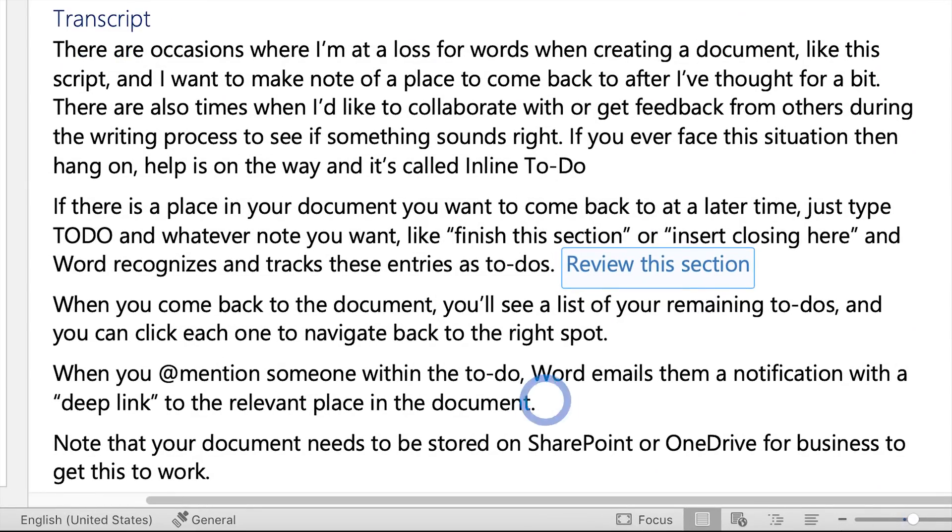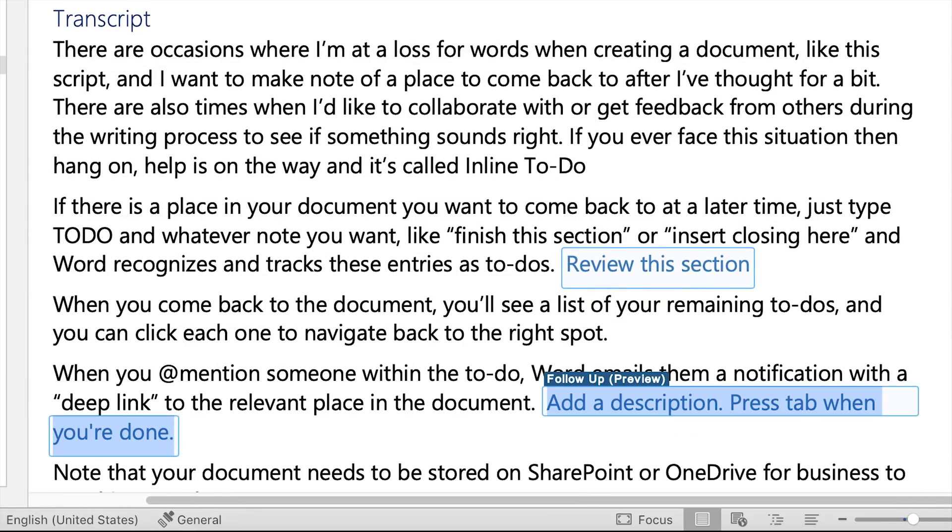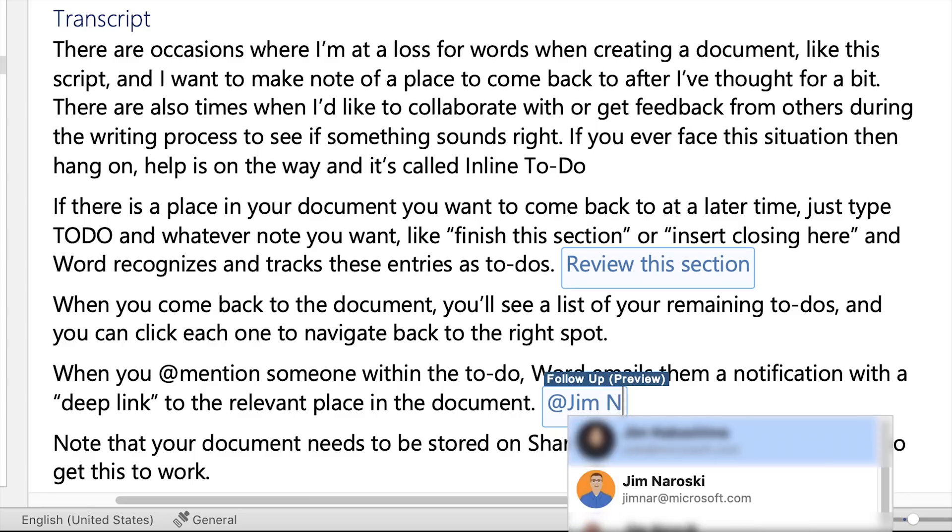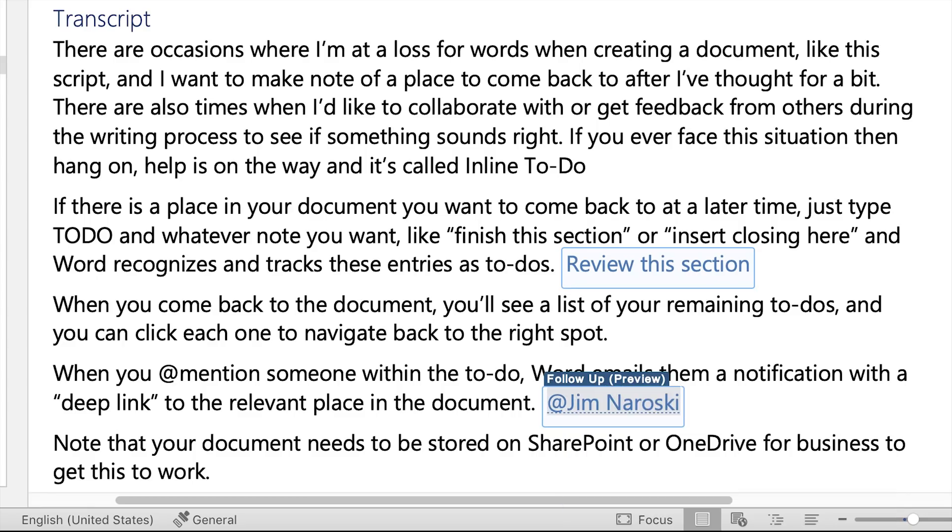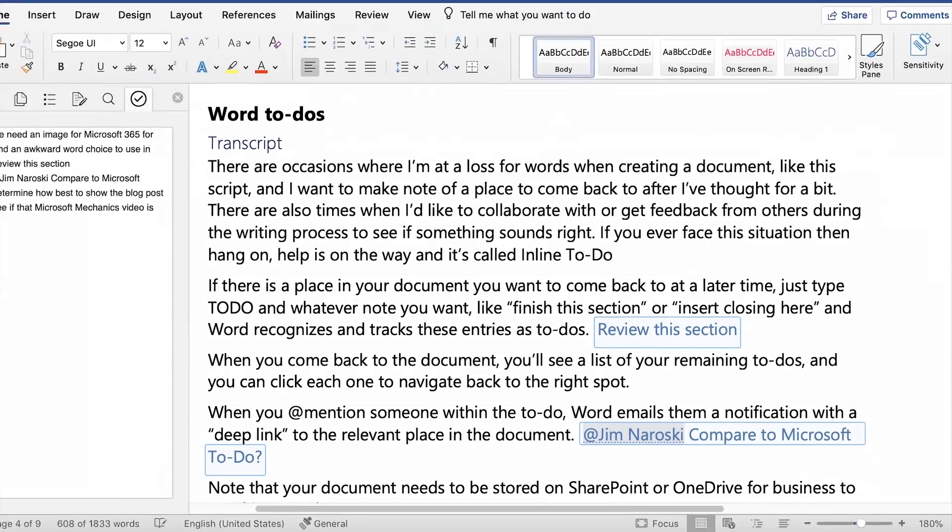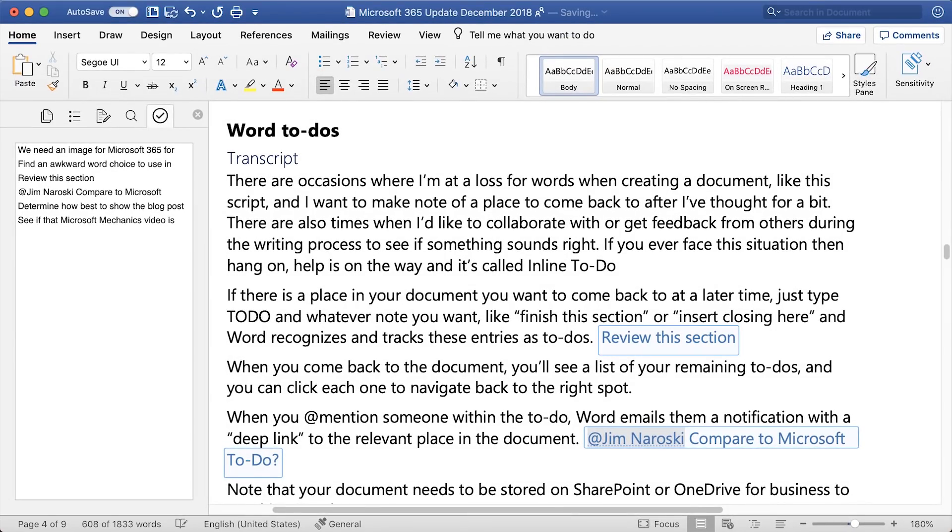When you at mention someone within the To Do, Word emails them a notification with a deep link to the relevant place in the document. Note that your document needs to be stored on SharePoint or OneDrive for Business to get this to work. This new capability is available in preview for Office Insiders with availability for all Office 365 subscribers coming soon.